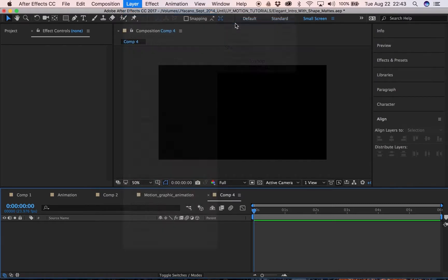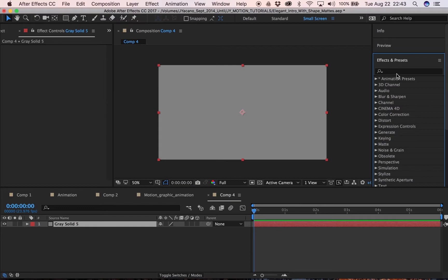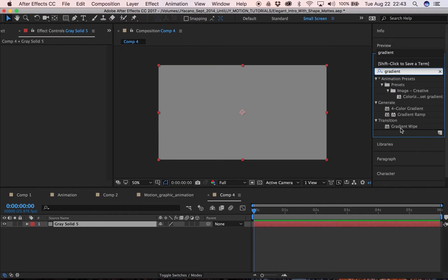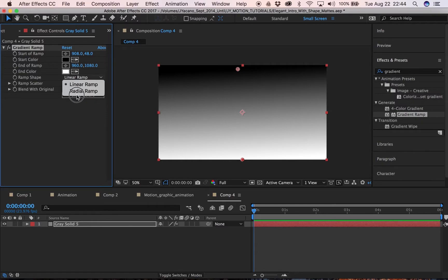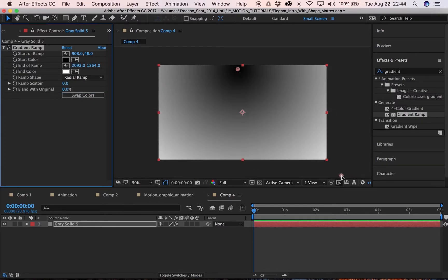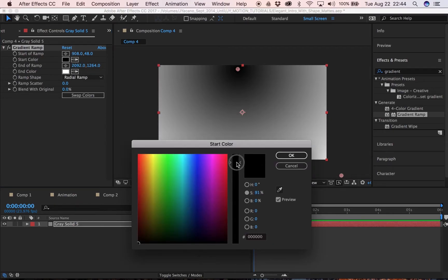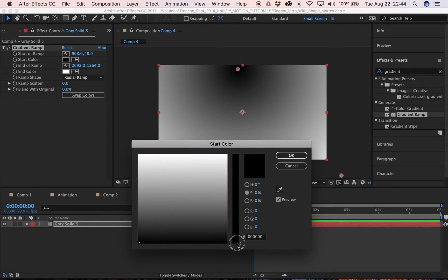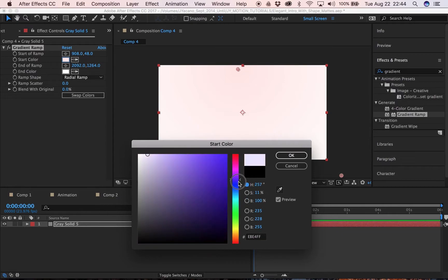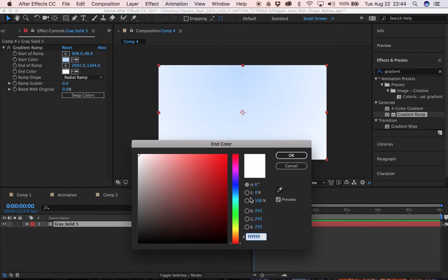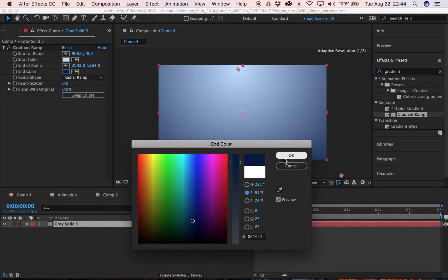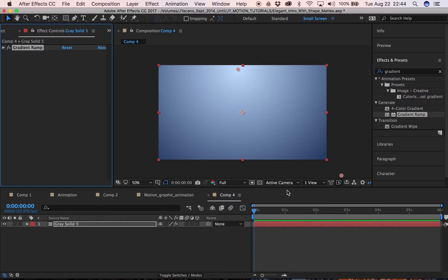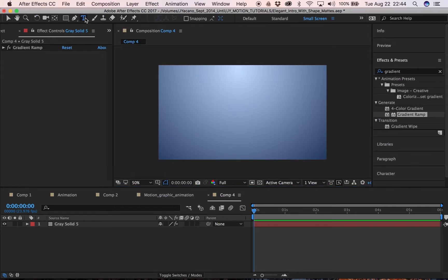Go to New Layer, New Solid, then go into Effects. Under Effects, go to Gradient Ramp and throw that on there. Set the start of the ramp somewhere up top, set it to Radial, and set the end somewhere down below. Make the start color a very bright blue and the end of the ramp a very dark blue — a nice little gradient ramp for a cool background.